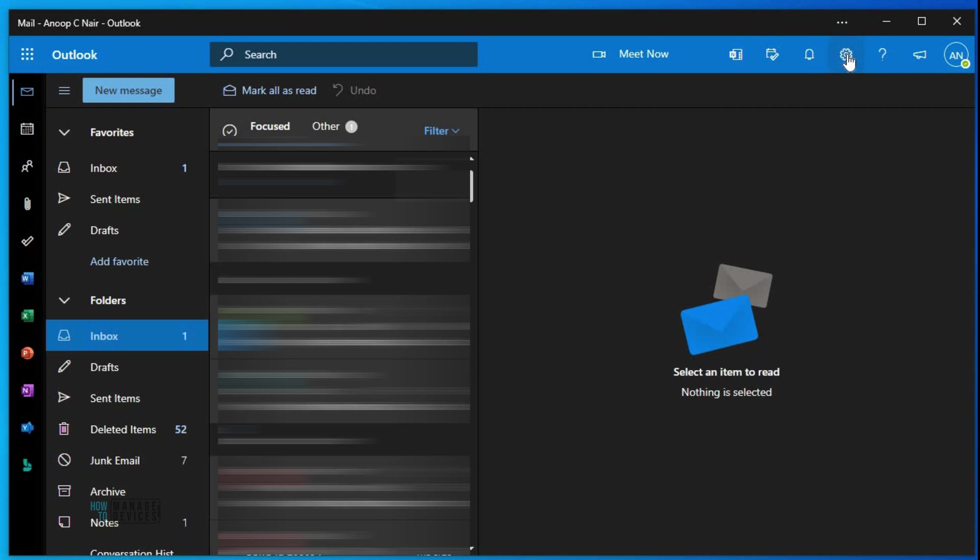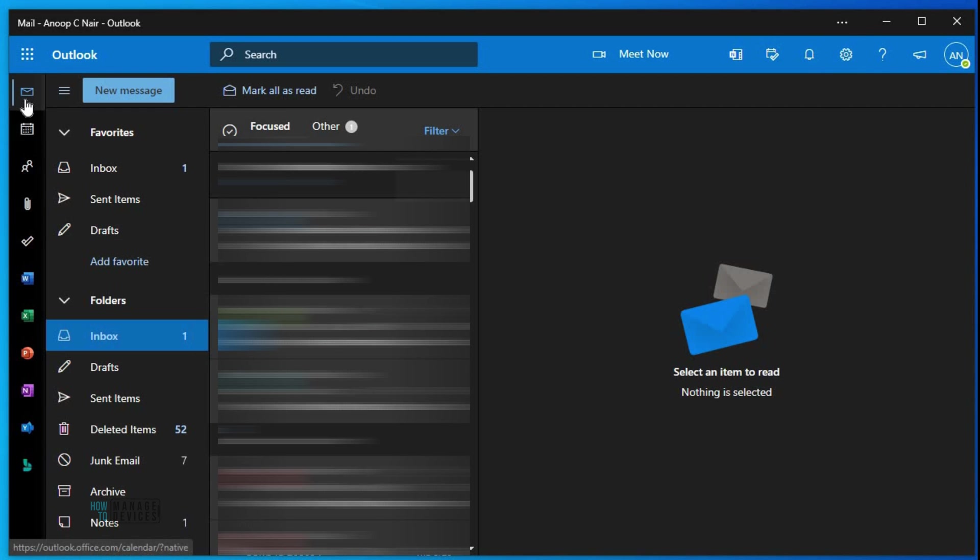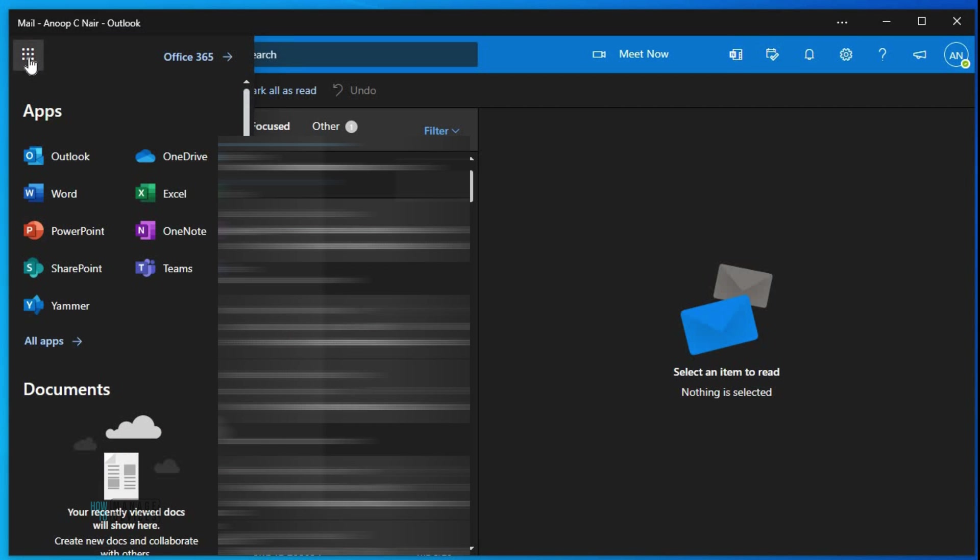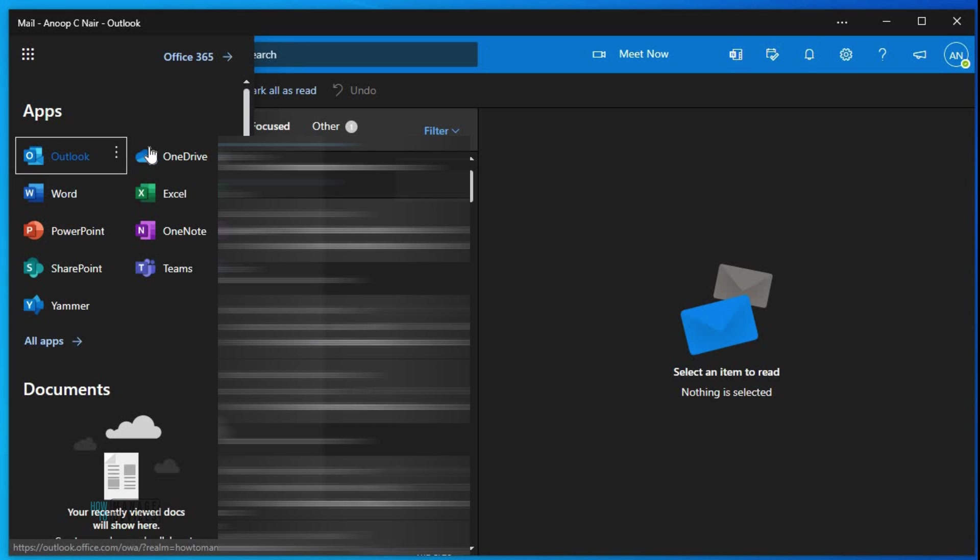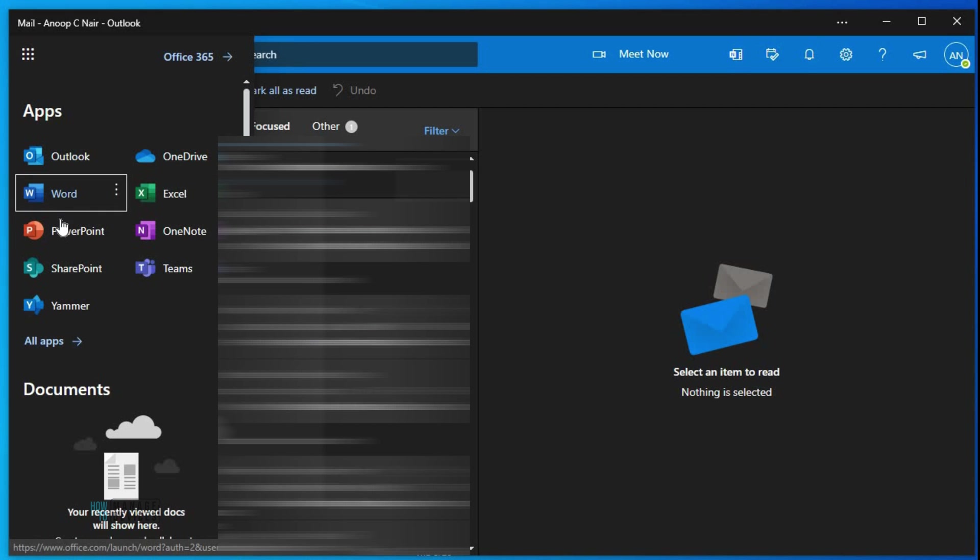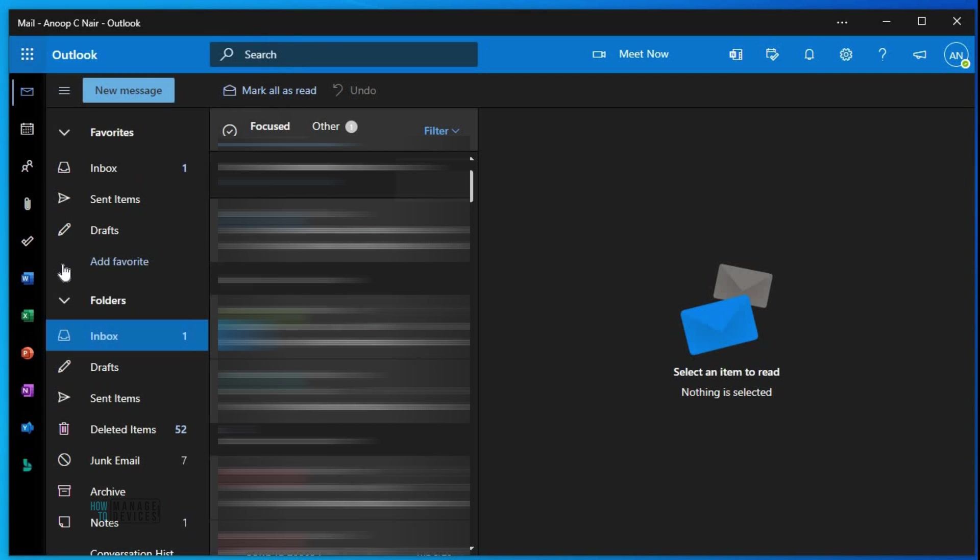As you can see, there are different options on the left side. From this you can launch all the Microsoft 365 applications like OneDrive, Word, Excel, PowerPoint, etc.